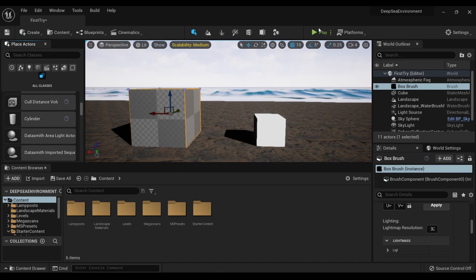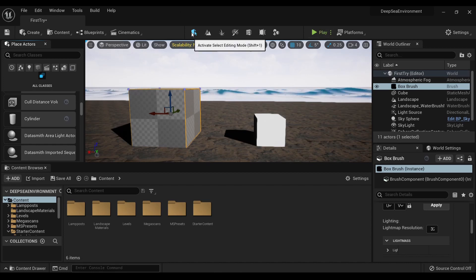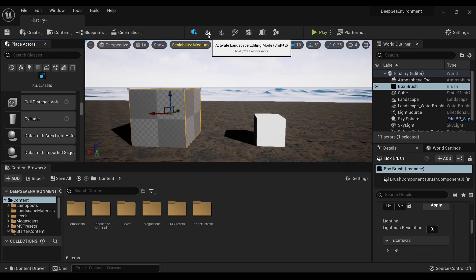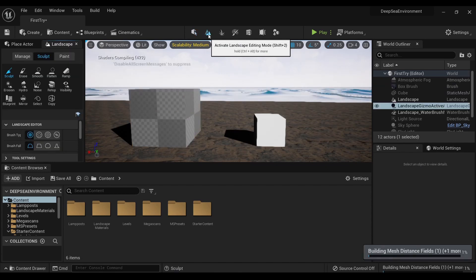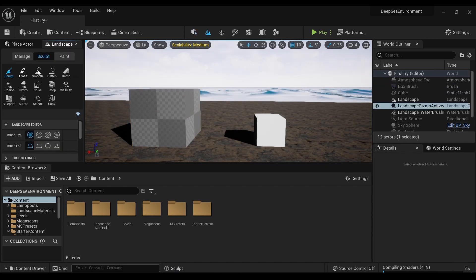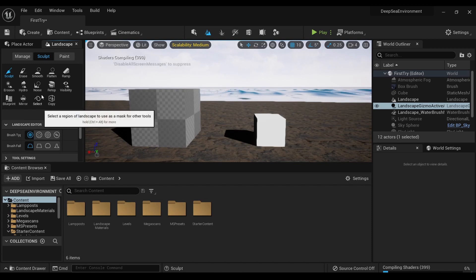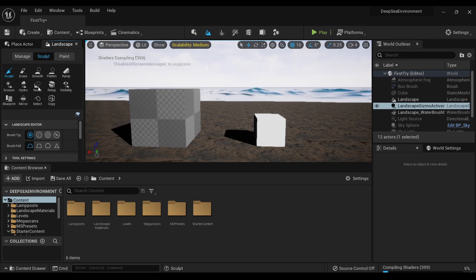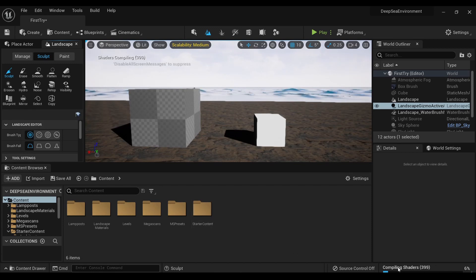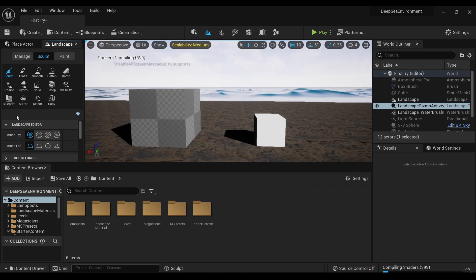Up here, this little confusing thing is Select Editing Mode. Then we've got Landscape Editing Mode. Selecting that was a mistake because now shaders are compiling - I had 6,000 shaders compiling before this video even started.